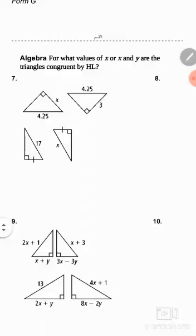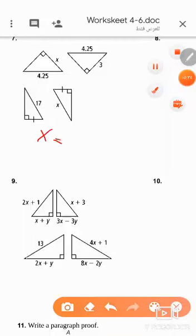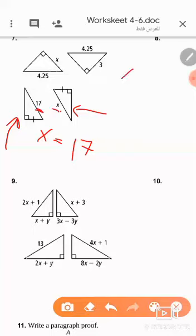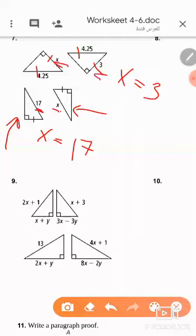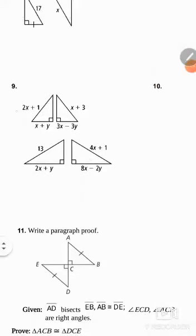Question number seven — most of you solved this correctly. X will be 17 because the two congruent right triangles have equal hypotenuses. For the other part, X will be 3 because the hypotenuse equals the hypotenuse and the leg equals the leg.